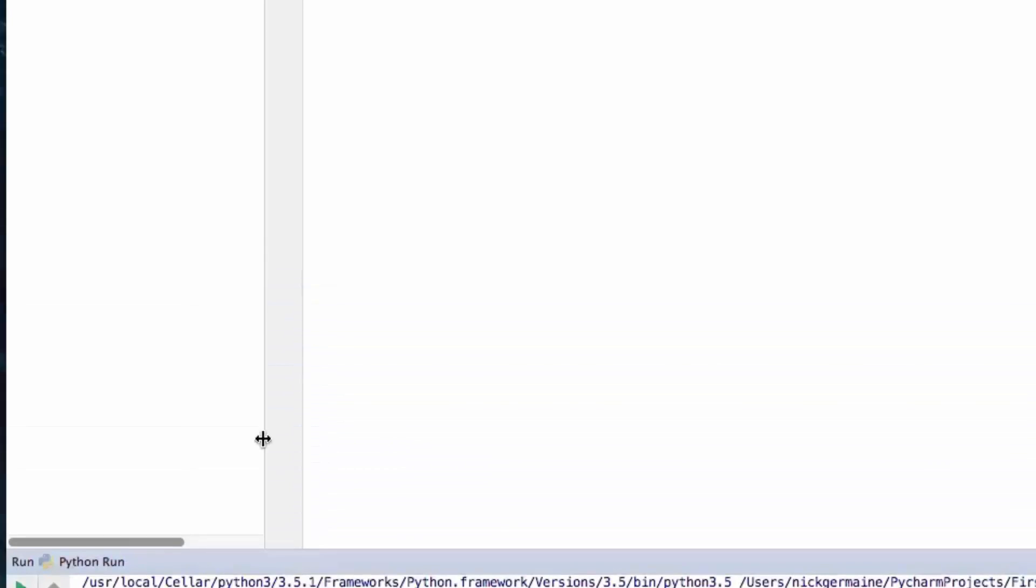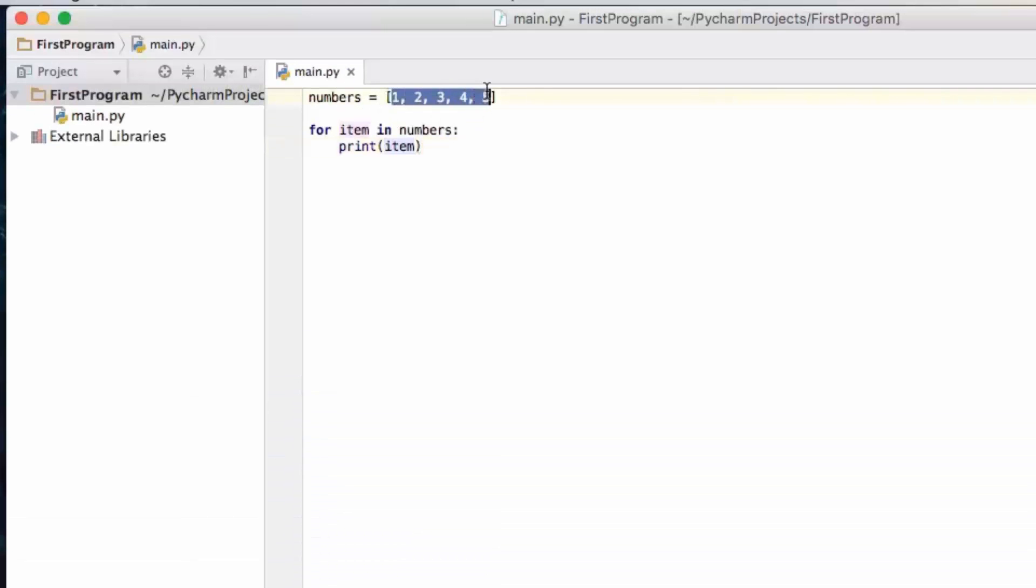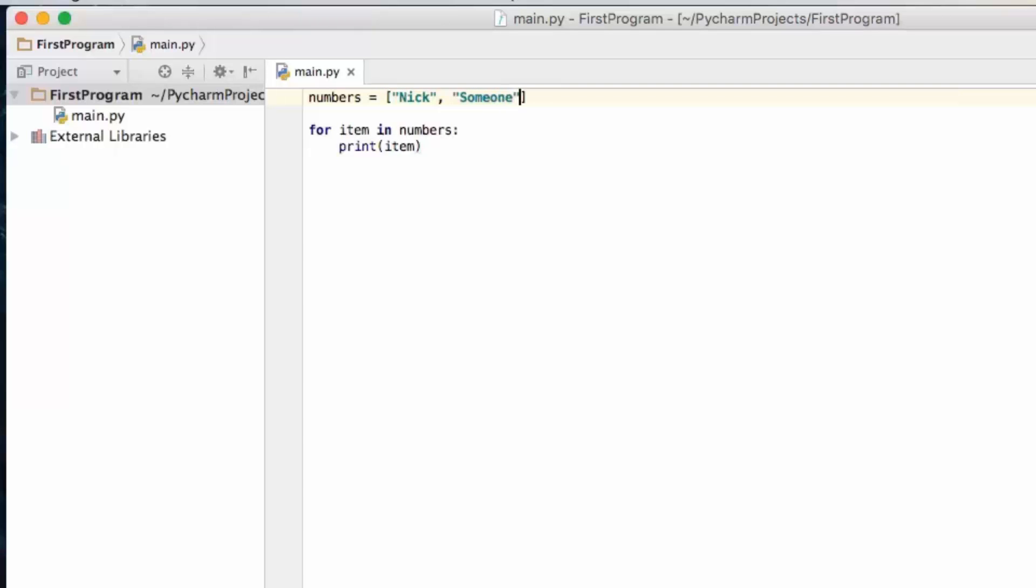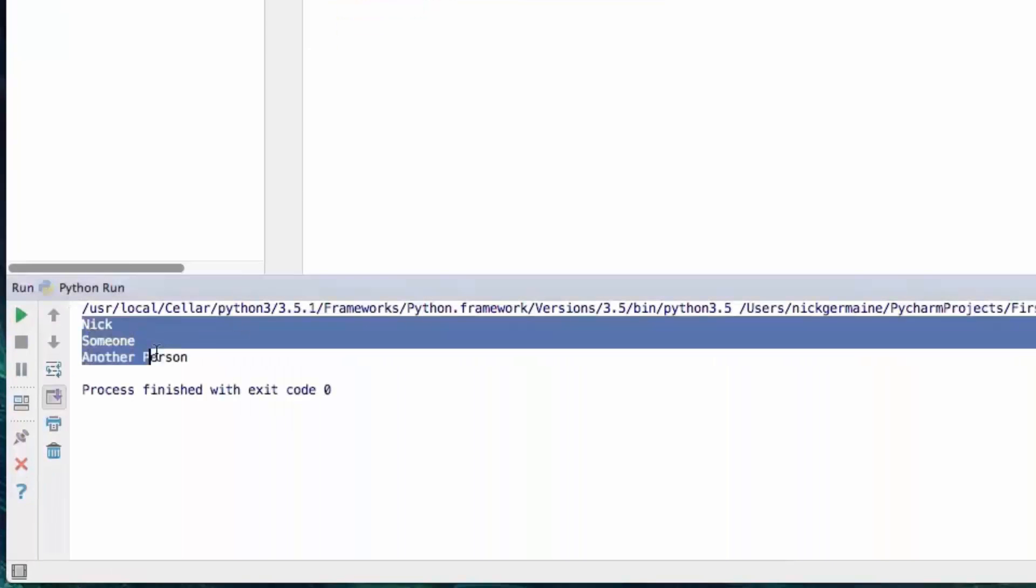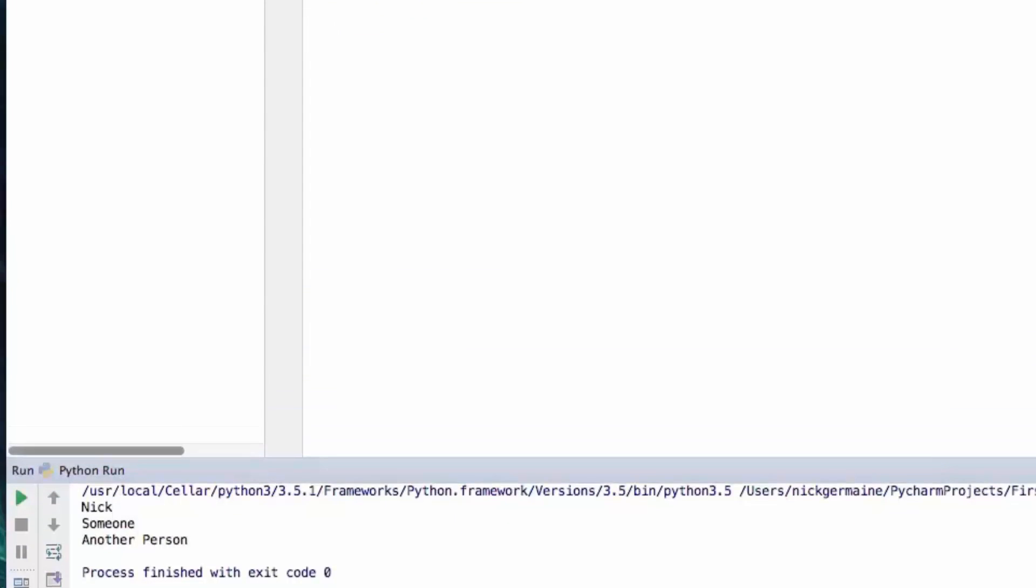So we would be able to do this if we wanted to have different names in here. So again let's go nick someone another person. Save this. Let's go ahead and run the script again and it's going to print out nick someone and another person.